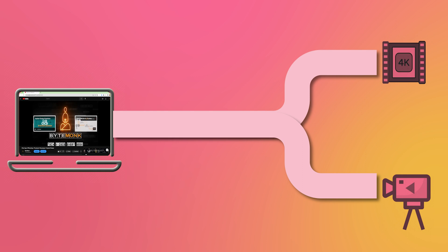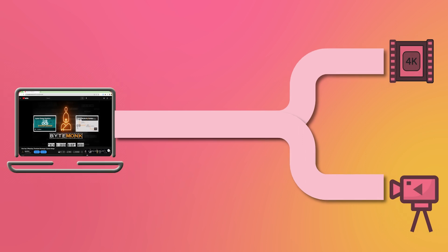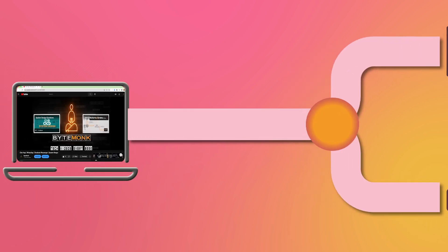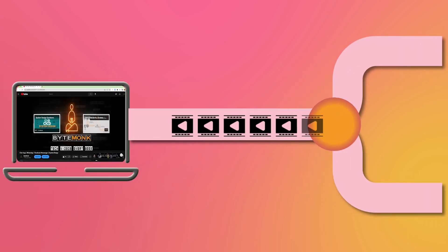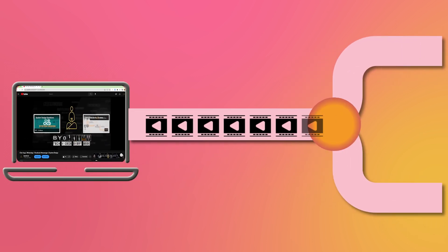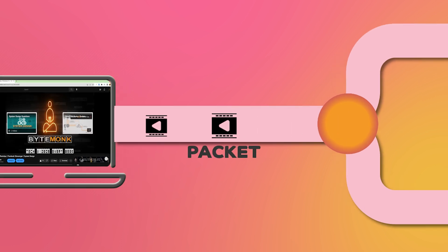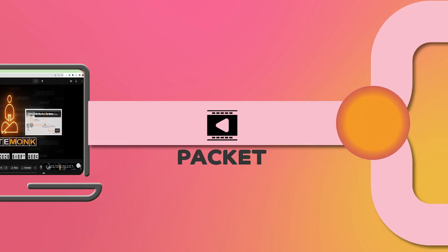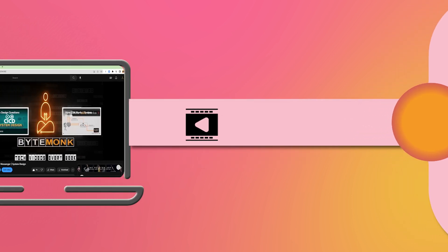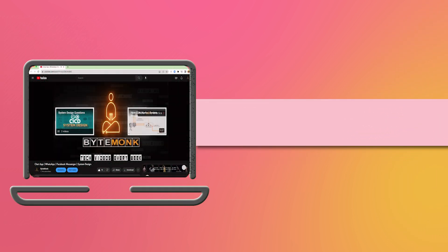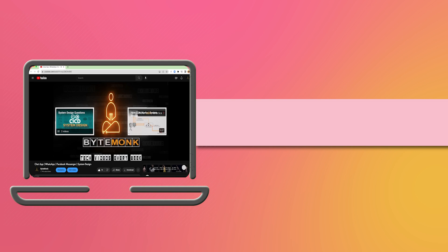When you click play on a video, it begins streaming from the server to your device in real time. The video and audio files are broken down into small pieces called packets, which are then transmitted to your device over the internet. These packets are then reassembled by your device into the video and audio files that you see and hear on your screen.